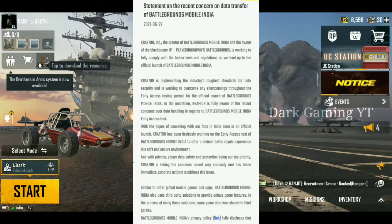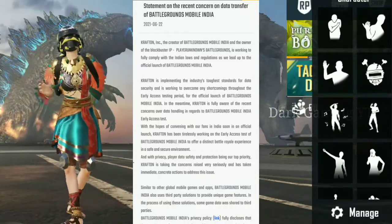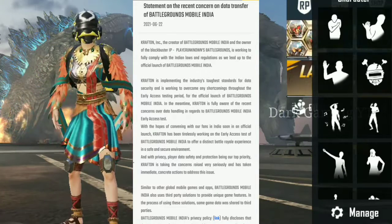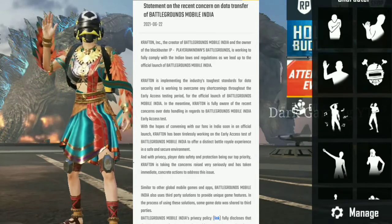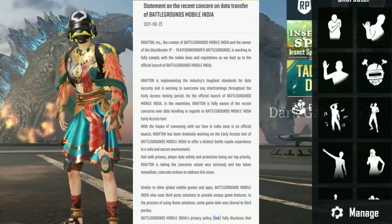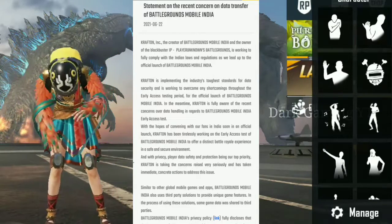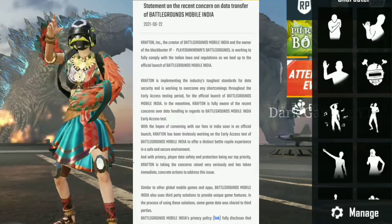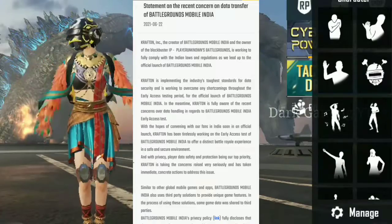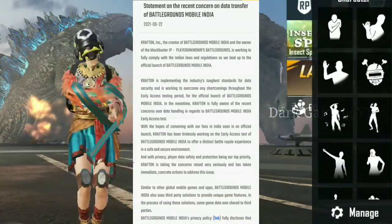So, if you have any problems, you can clear these problems. Battleground Mobile India's official launch is coming. You can launch this official version with your data. It's safe and secure, so you don't have to worry about it.